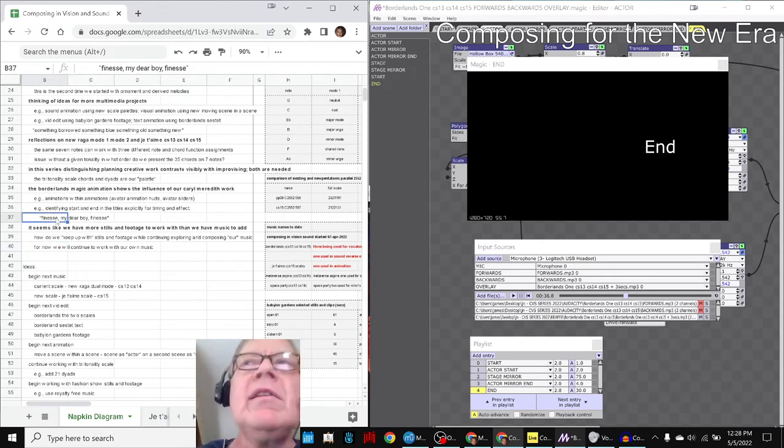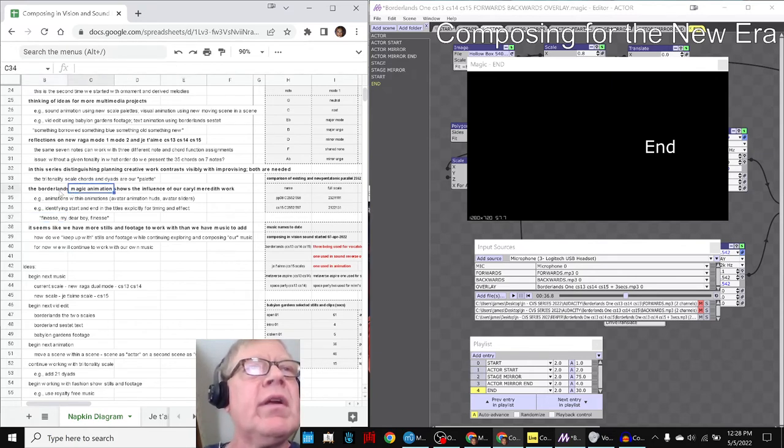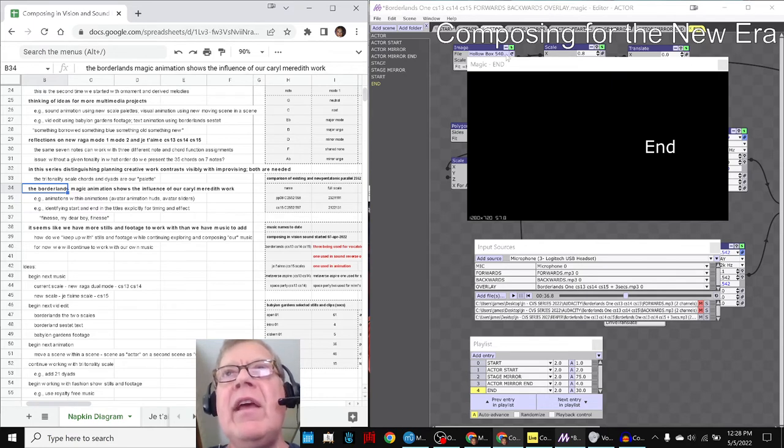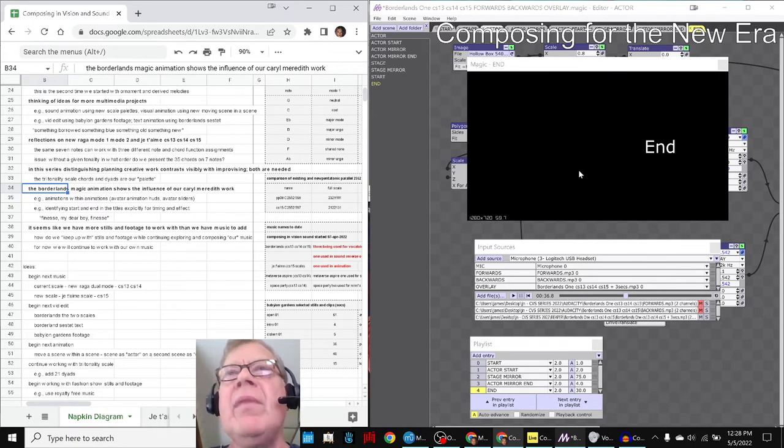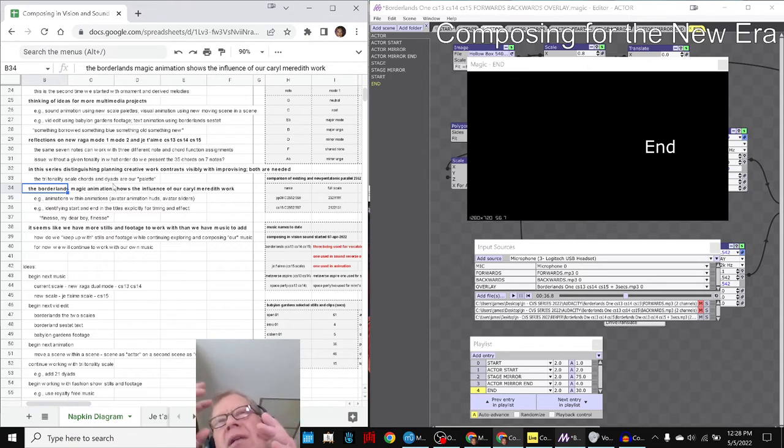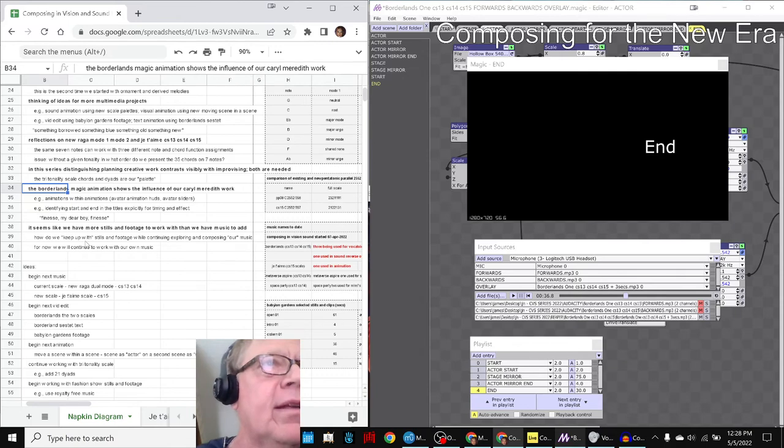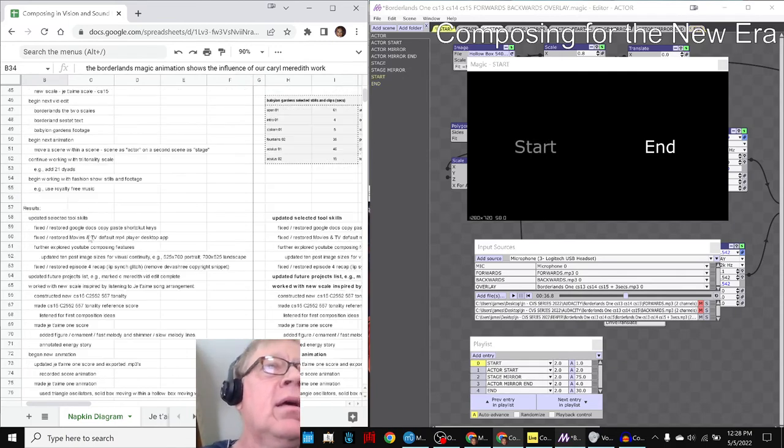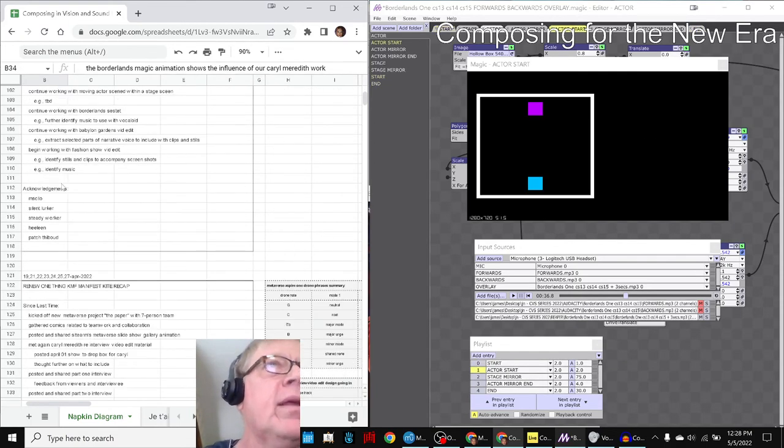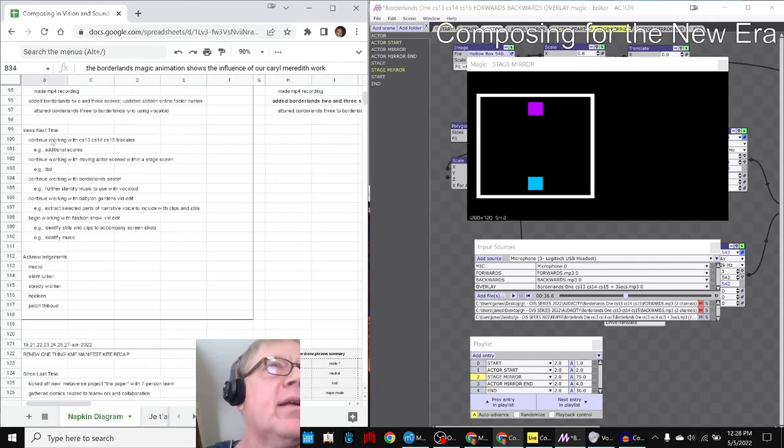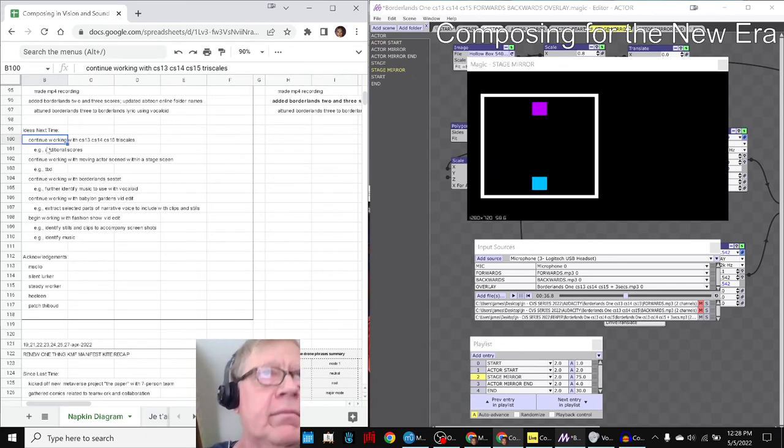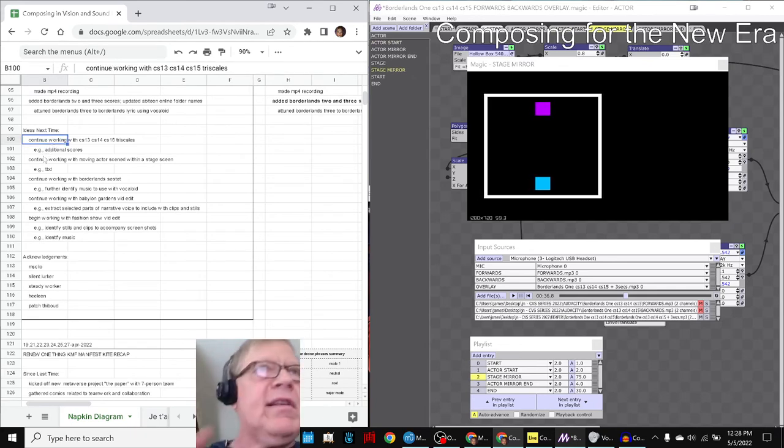It seems like we have more stills and footage to work with than we have music to add. And we decided that we want to keep working with our own music, so we need to keep making music that we can then go back and add to our video edits.